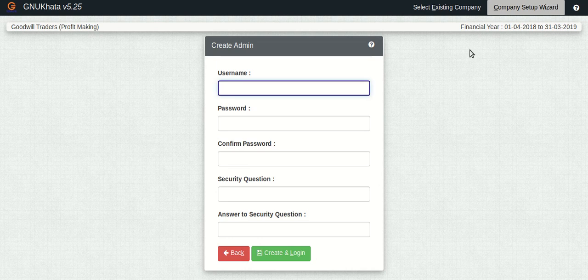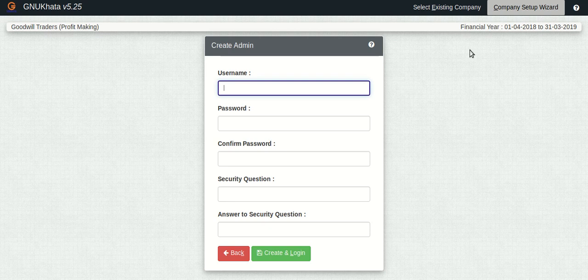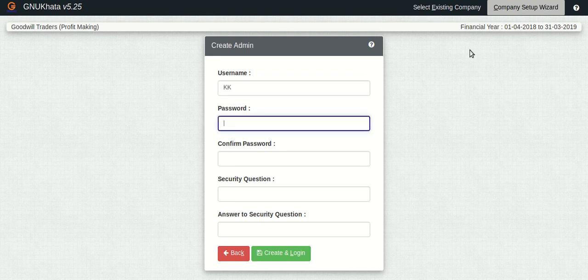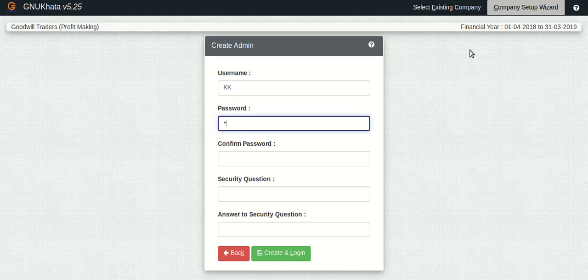So here we are going to create the administrative user, the first user and the most important user. Later on you can create more. So we'll quickly fill in the details.